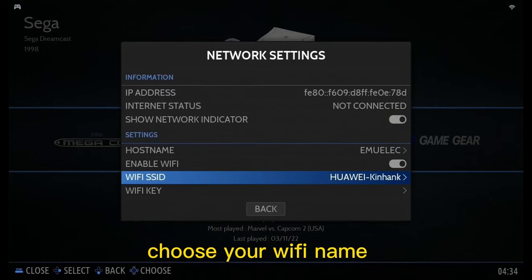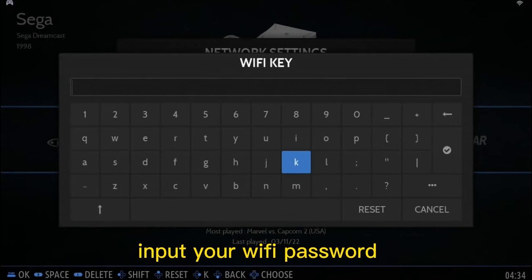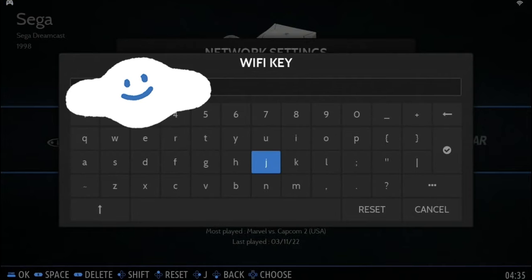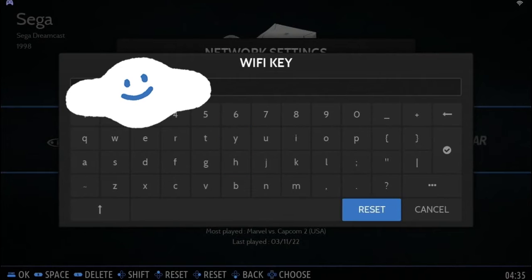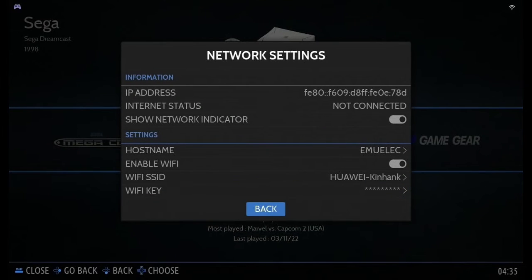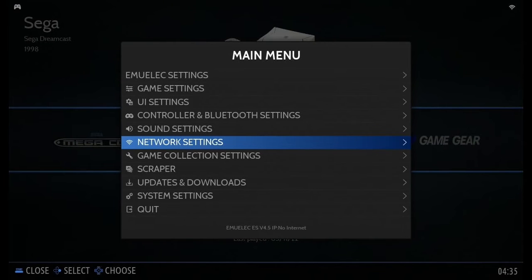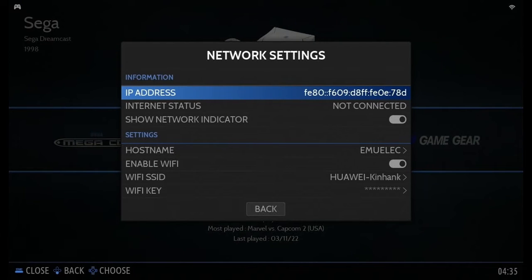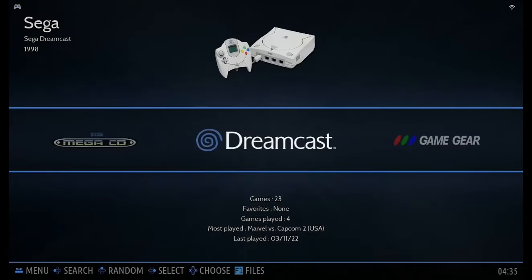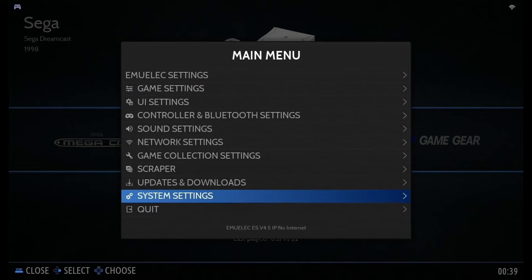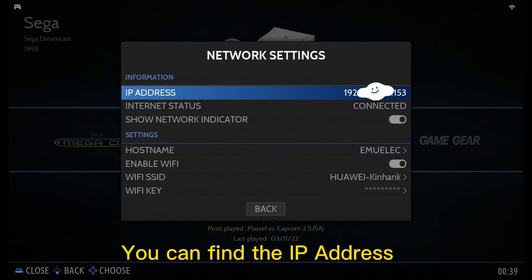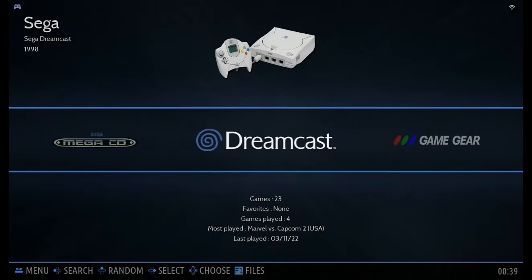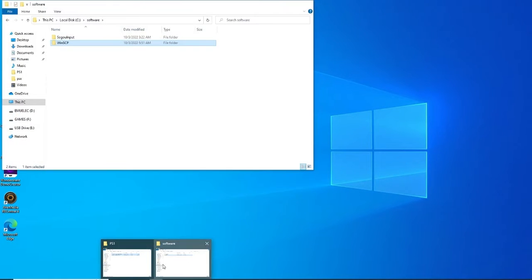Choose your Wi-Fi name and input your Wi-Fi password. You can find the IP address of your console.